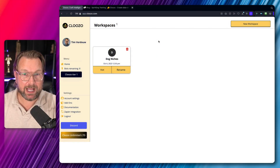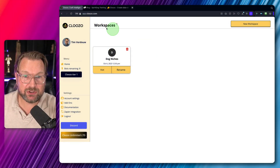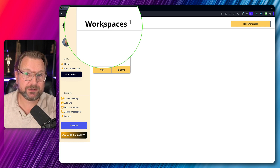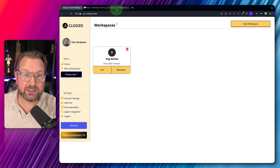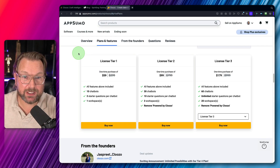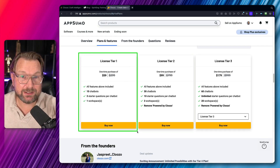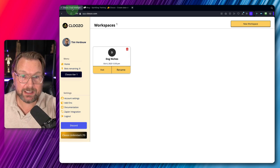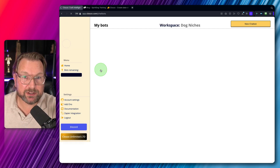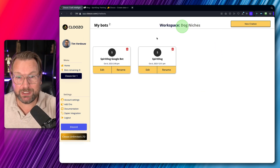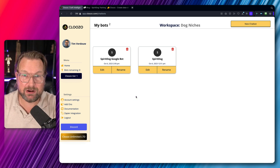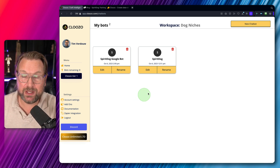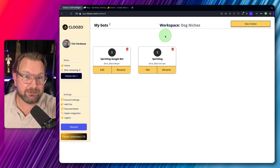Let's dive in and let me show you what Clueso is. Right now I'm logged in and as you can see, it says Workspaces. Workspaces are essentially folders, and depending on which plan you have, the first tier only gives you one workspace. If you have multiple clients and want multiple folders, you'll need a higher tier.